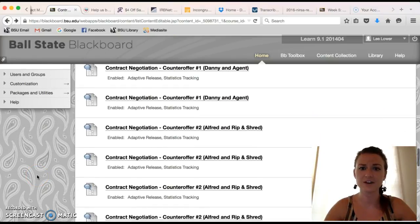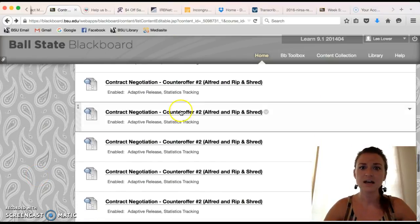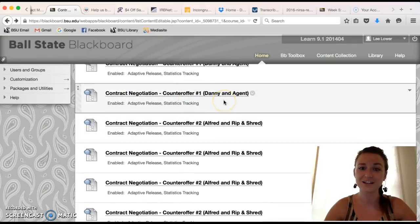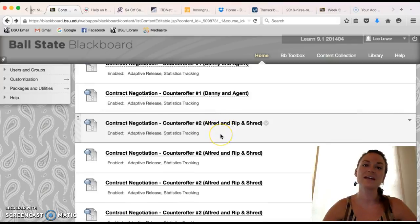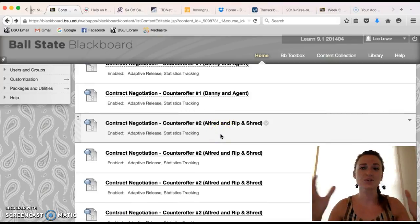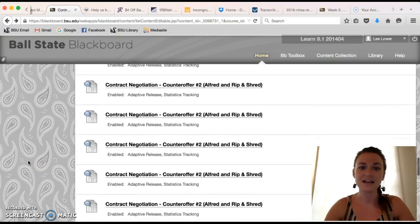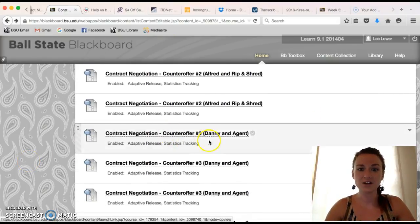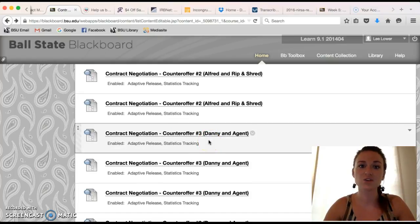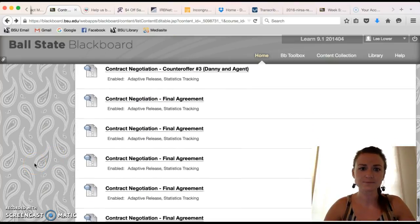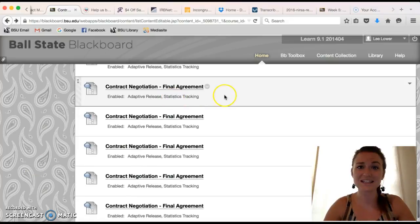In week two, Alfred and Rip and Shred will review counter-offer number one and make counter-offer number two, refining the contract toward a final agreement. Also in week two, Danny and agent will read counter-offer number two and provide counter-offer number three. The goal for week three is to come to a final agreement.